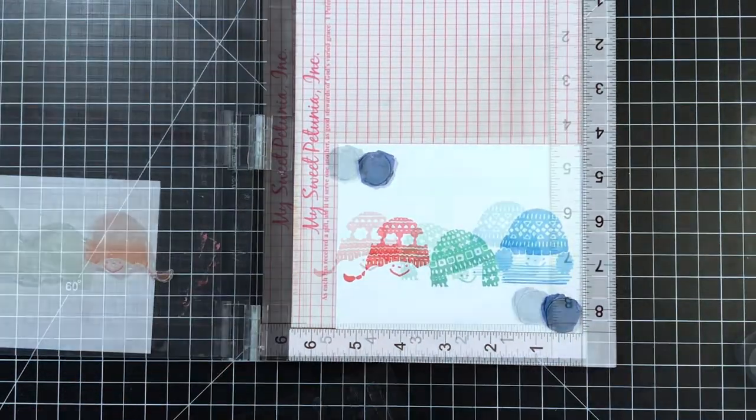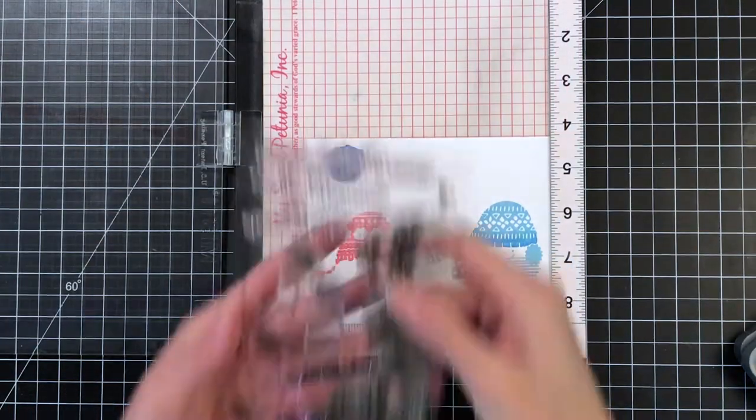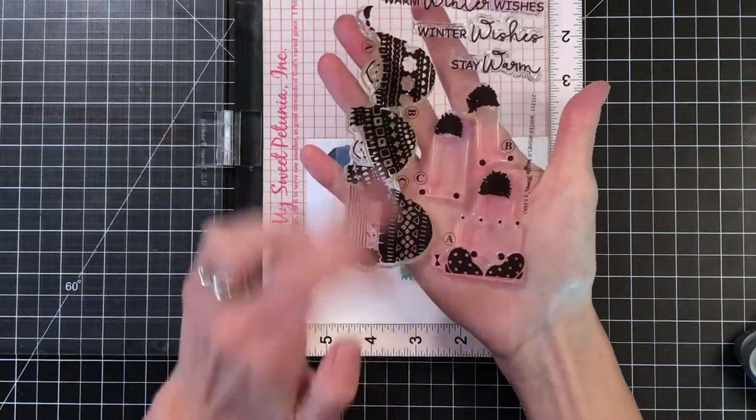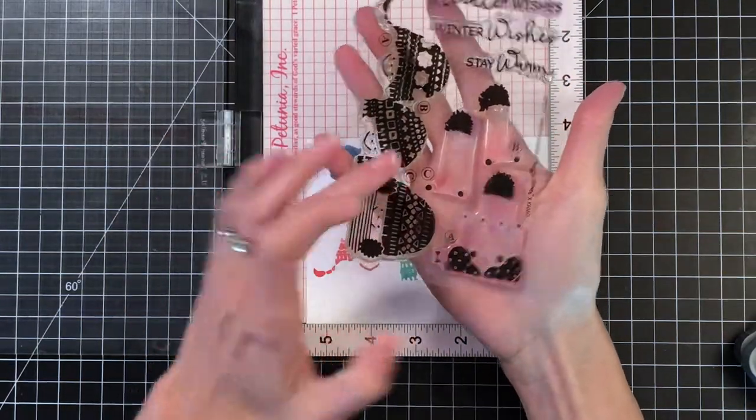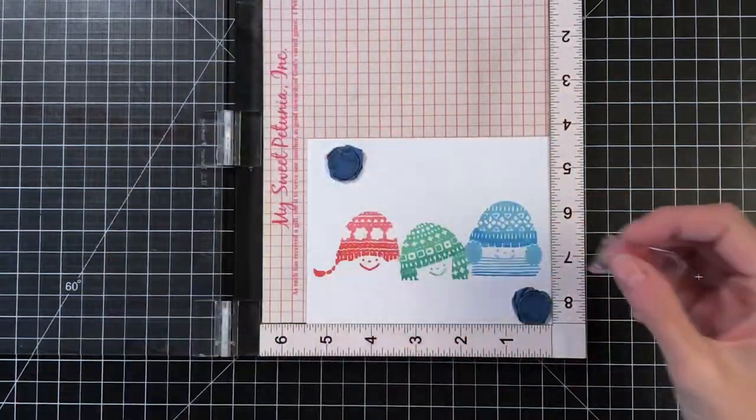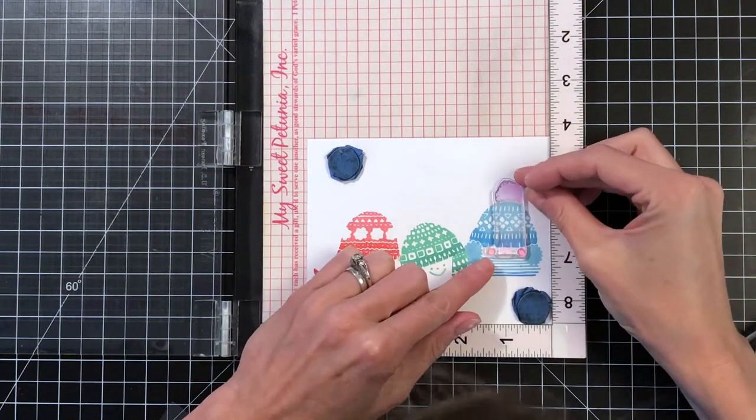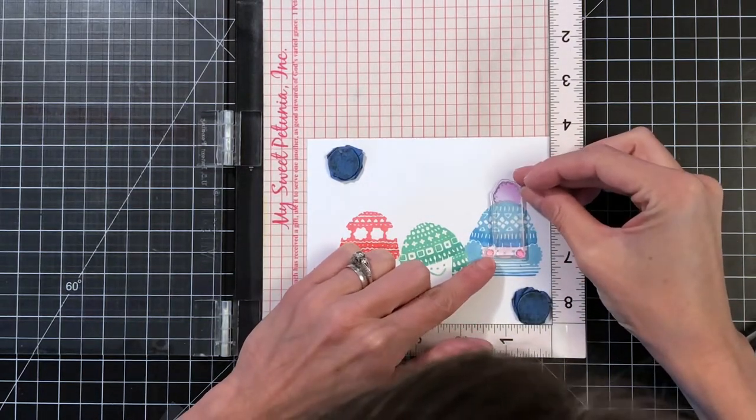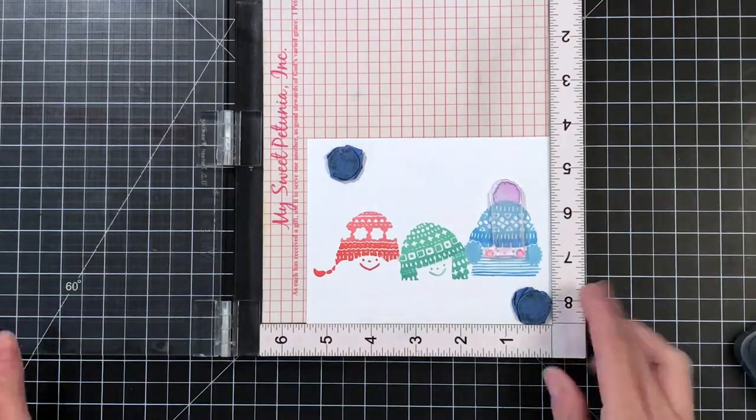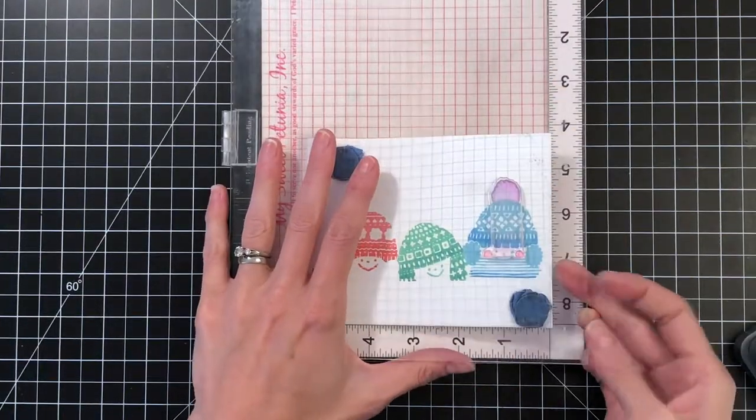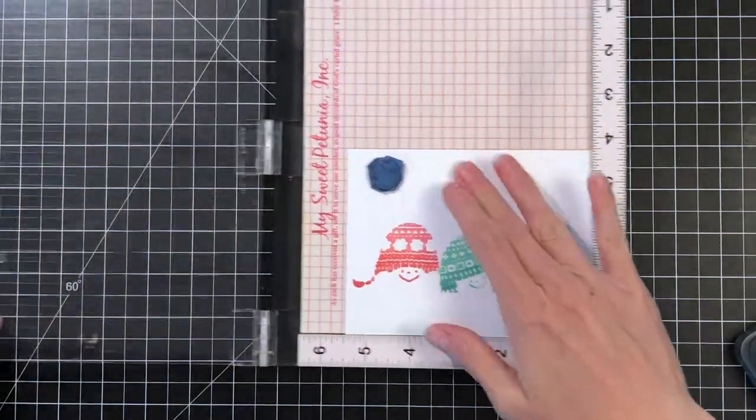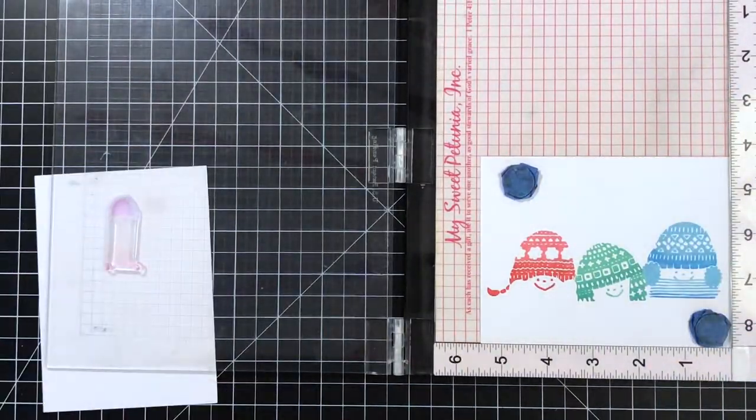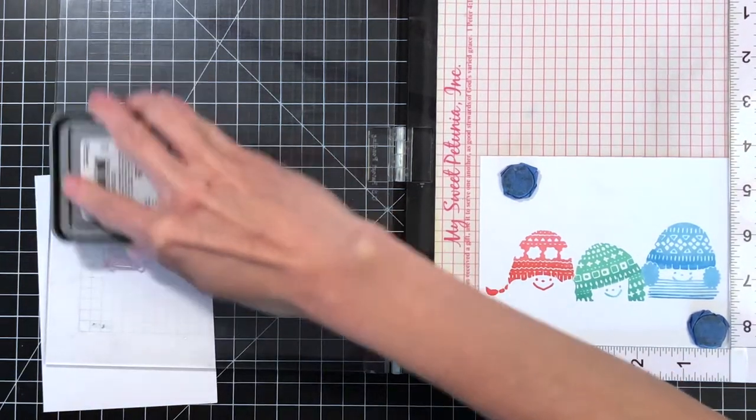Now I'm ready to move on to the second layer. The second layer is divided up into three different stamps. Each stamp goes to one of the kids. I'm going to start with this kid on the right and just grab that stamp for him and position it, which is really easy to do. These stamps are super easy to position.